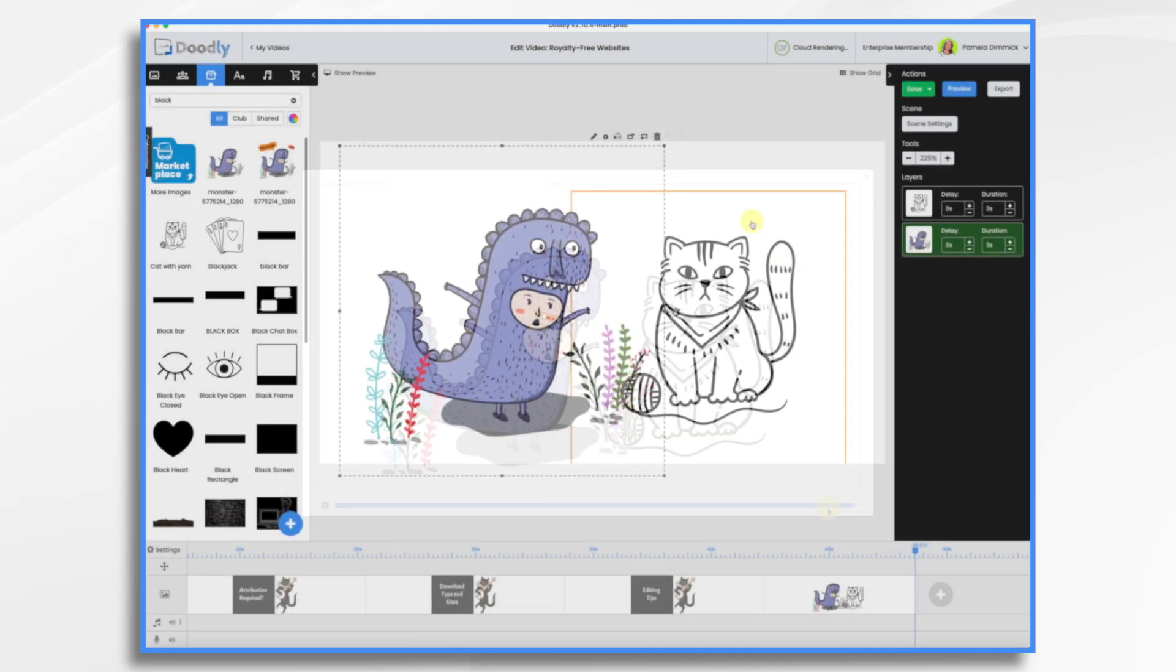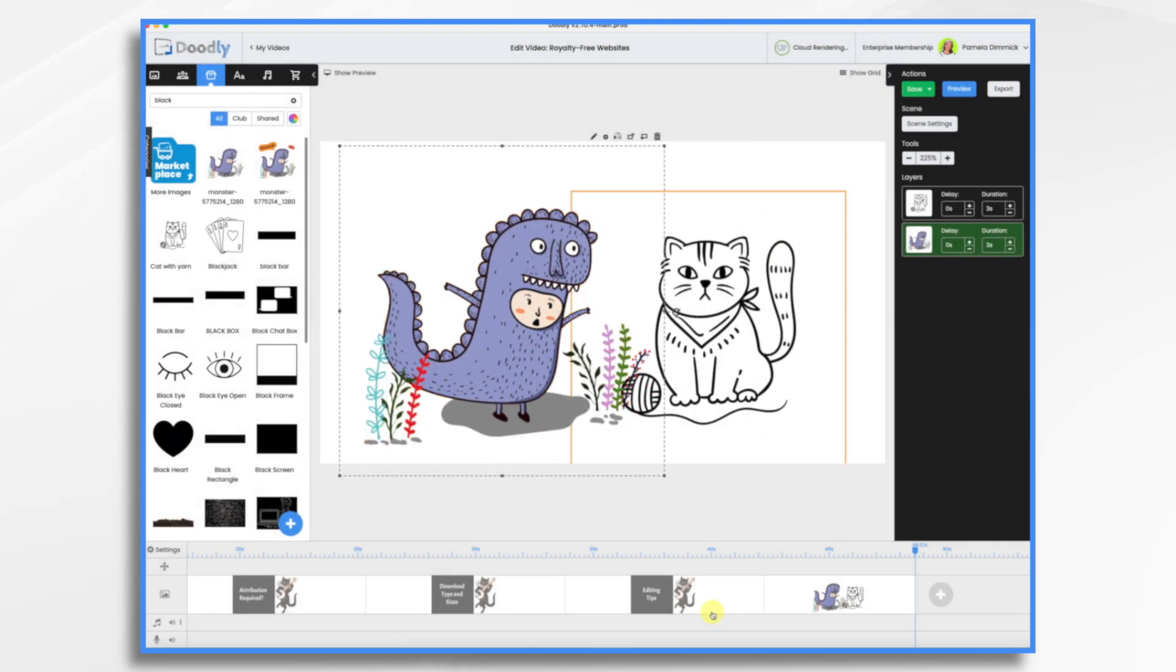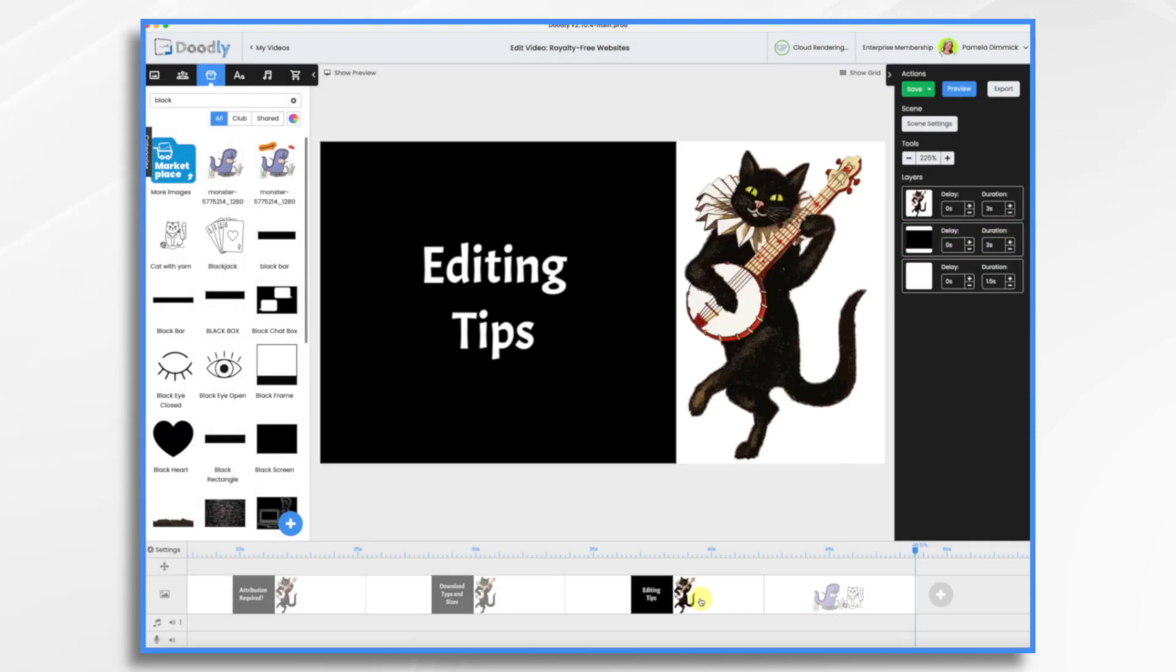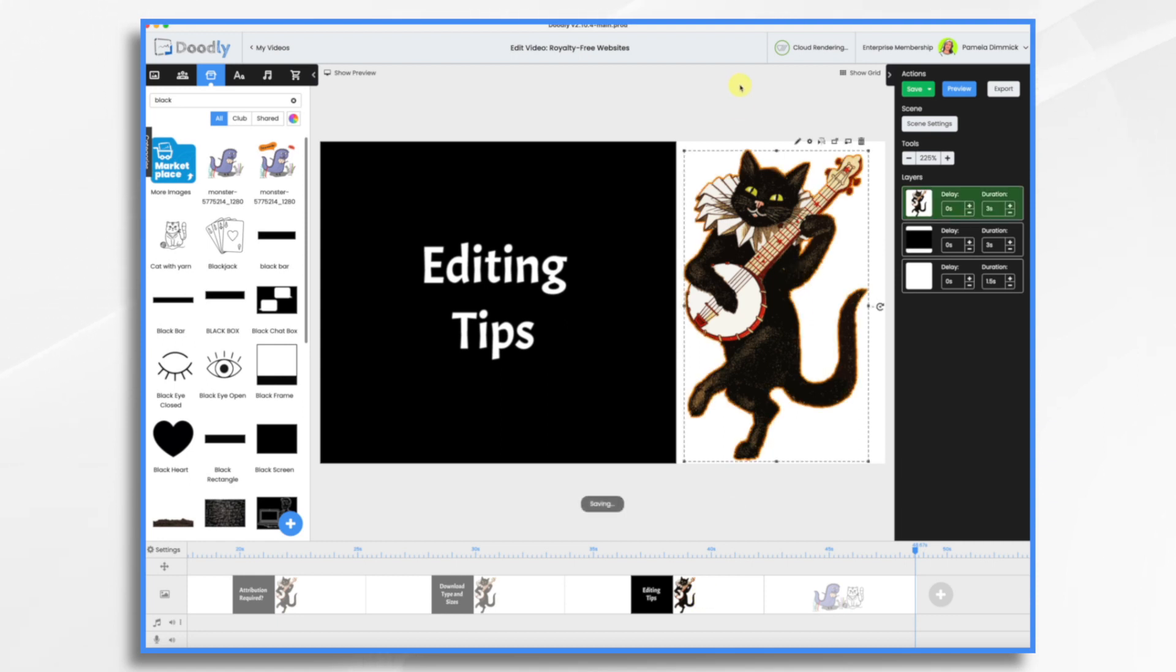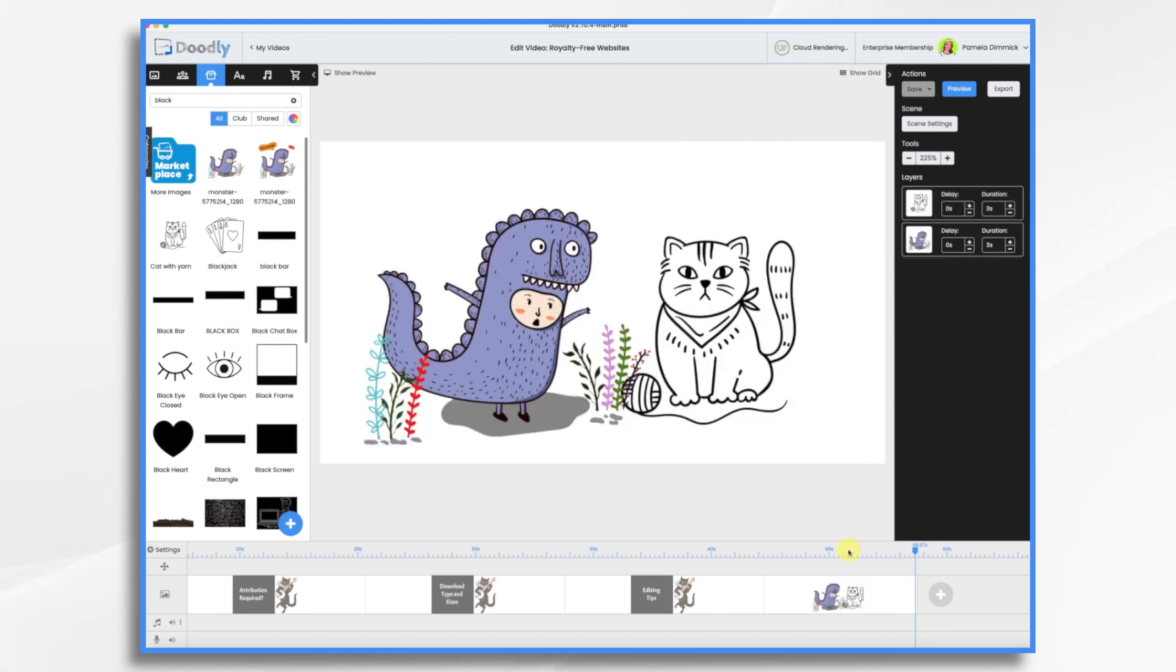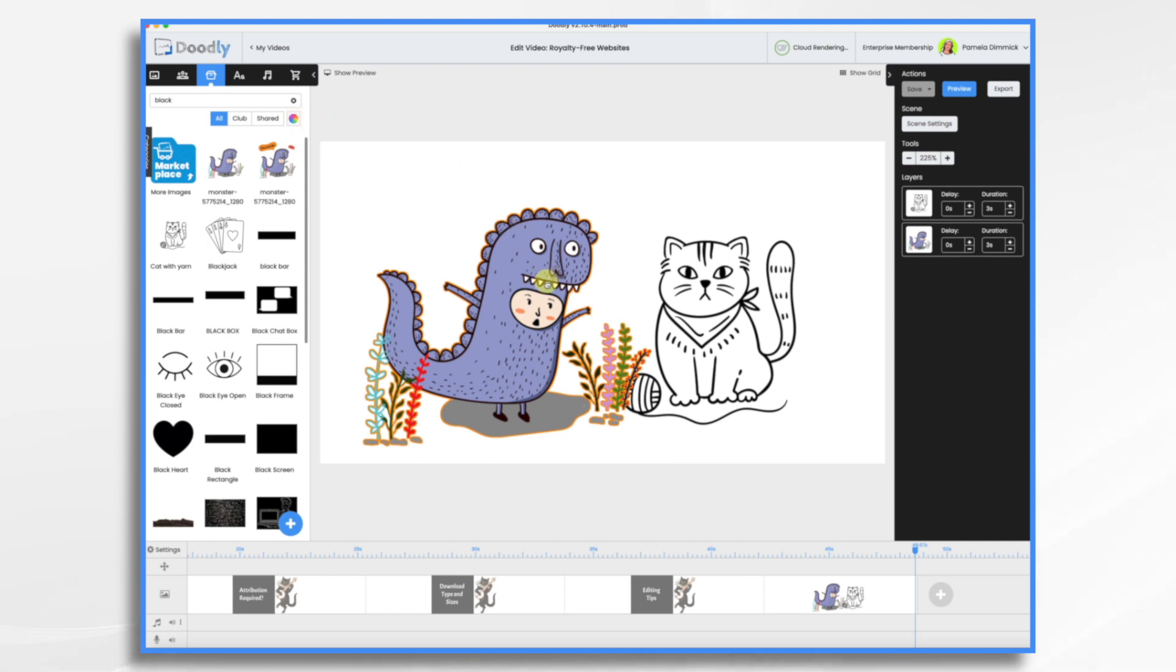A final note. You notice these images that I imported, some of them are in color. And yes, you can import your images in color or black and white depending on how they are created. You do not need Doodly Rainbow in order to import colored graphics.